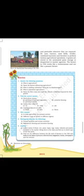This helps him use chemical fertilizers and pesticides wherever they are required. He uses tractors, seed drills, combined harvesters, and threshers to perform various agricultural operations. Grains are stored in automated grain storage or dispatched to market agencies. The farmer in the USA works like a businessman and not like a peasant farmer.